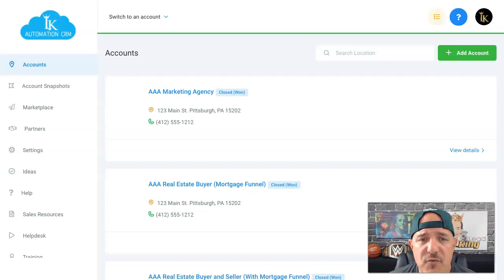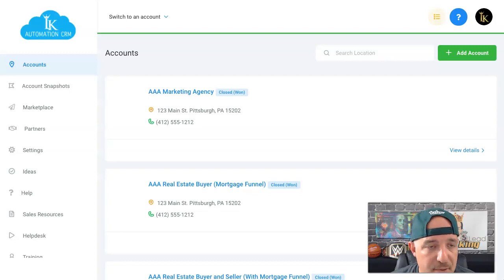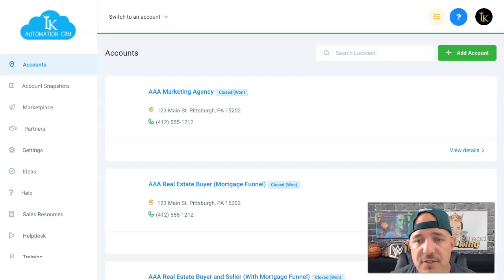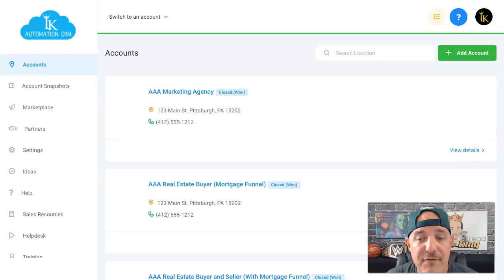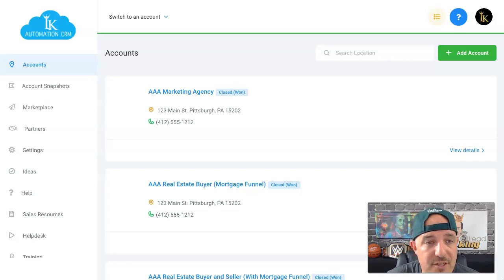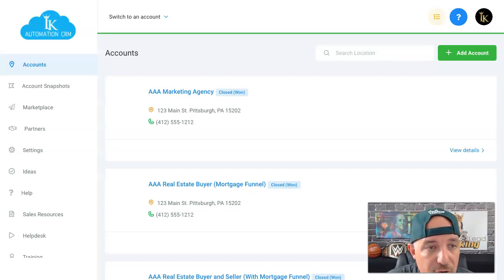Hey, what's up guys, this is the Lead King Russ Ward here. A lot of people have been asking me how I set up automatic pay-per-lead, so what I'm going to show you in this video is how I set that up. It's my way — there's not a perfect way to do this yet — but I'm going to show you the way I have it set up, and hopefully it'll work for you as well.